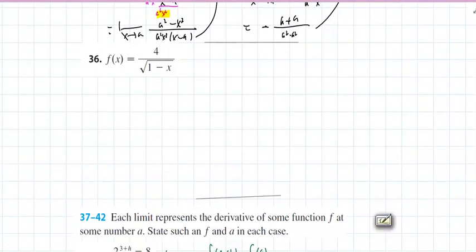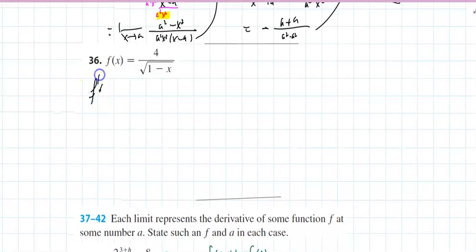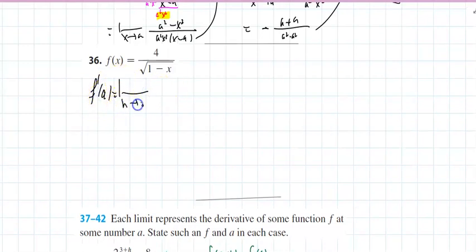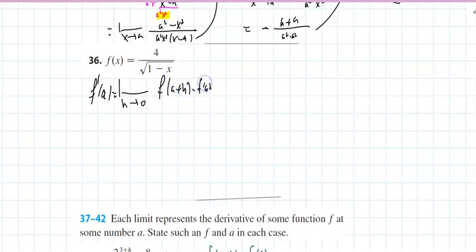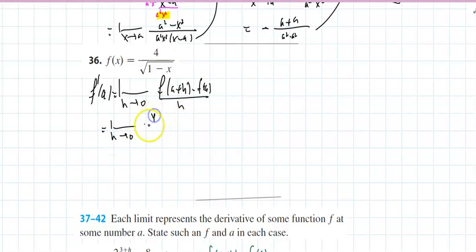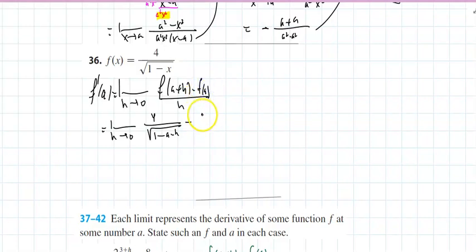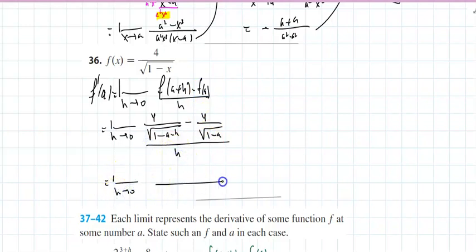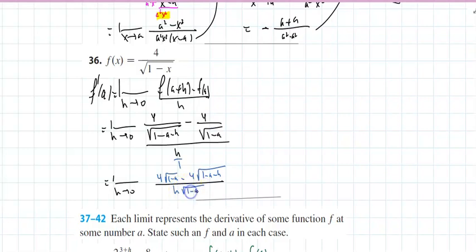Another problem: number 36. I'm going to use the limit as h approaches 0 of f(a+h) minus f(a) all over h — the definition that will stick with us in the next section. So: 4 divided by √(1 minus a minus h), minus f(a) = 4 divided by √(1 minus a), all over h. That's a complex fraction. That becomes 4√(1 minus a) minus 4√(1 minus a minus h) over h times √(1 minus a minus h) times √(1 minus a).